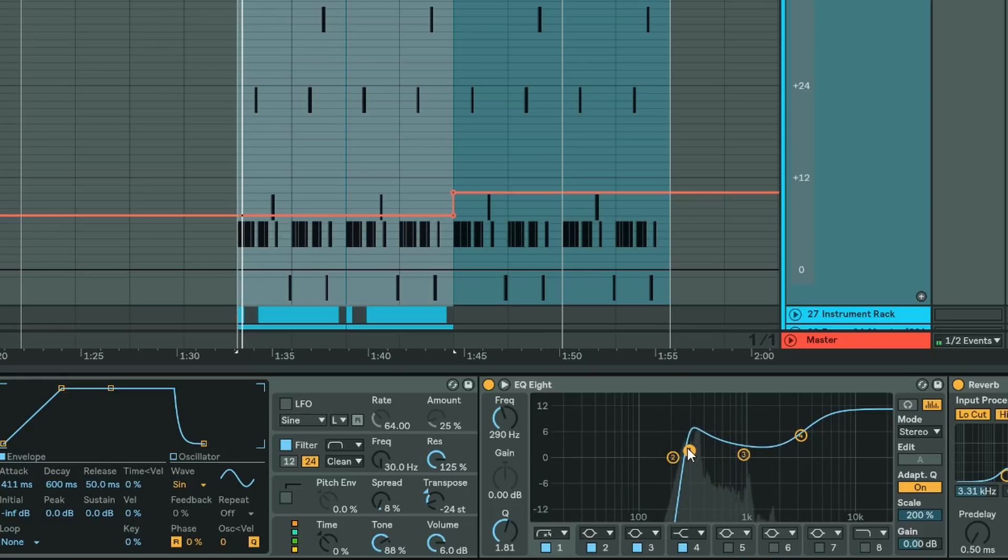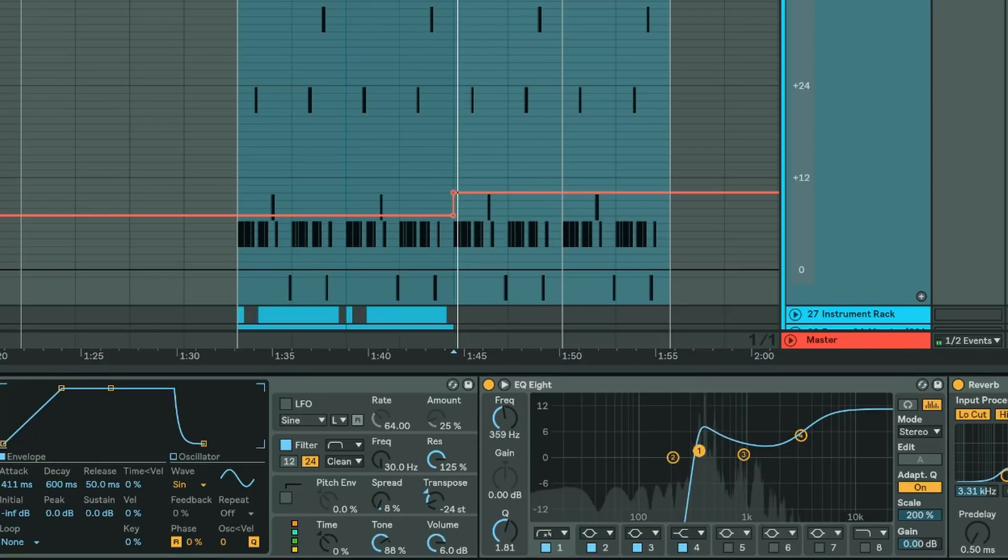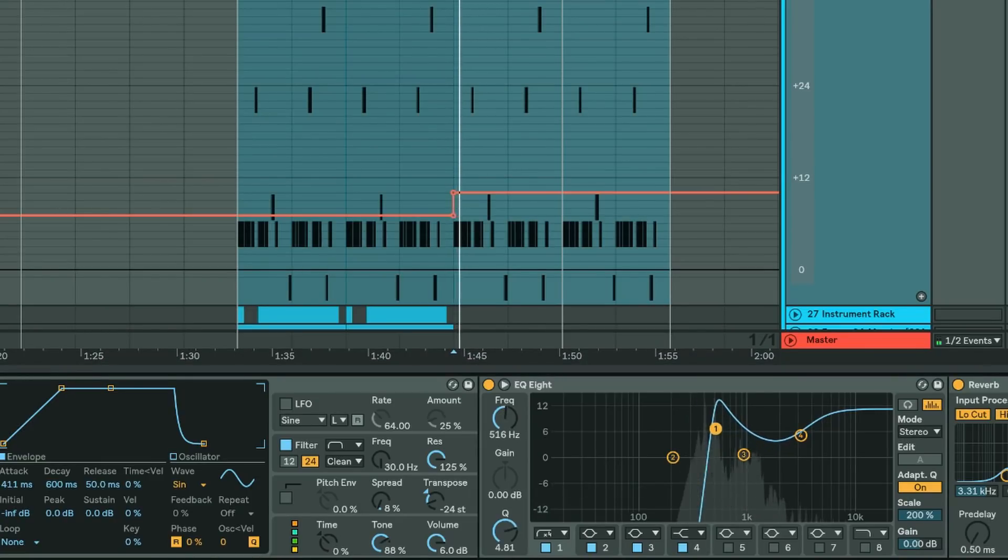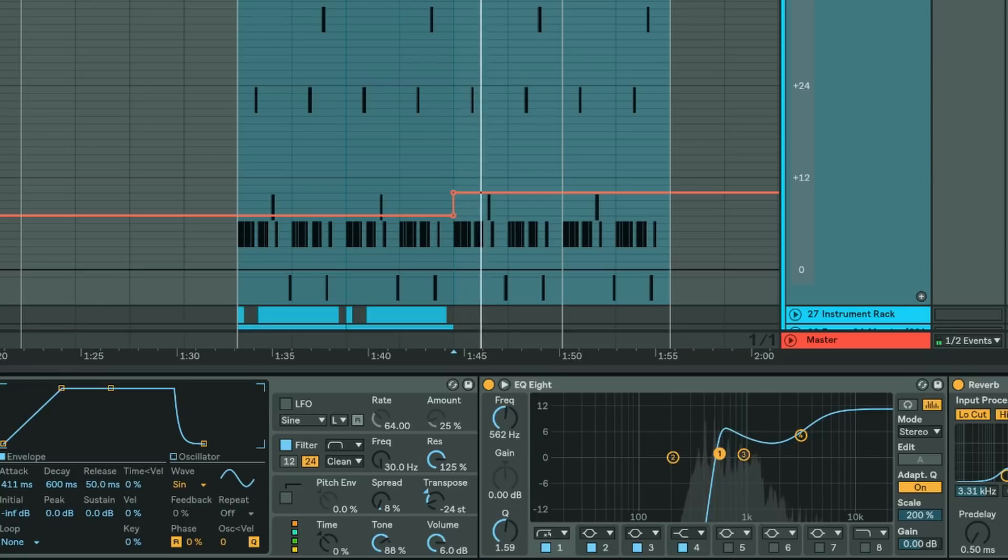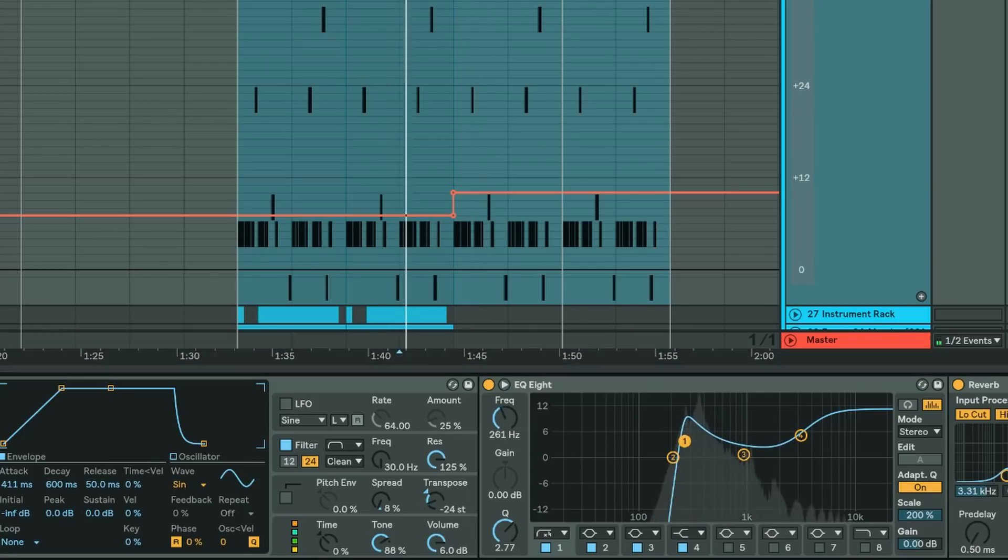So let's say we want the filter around here for this section, but around this second section we want it to be 454 Hertz there, but on the other side here 272 is fine.